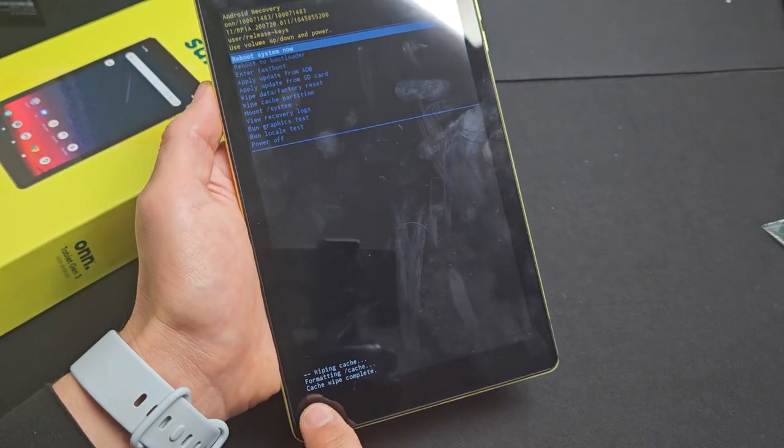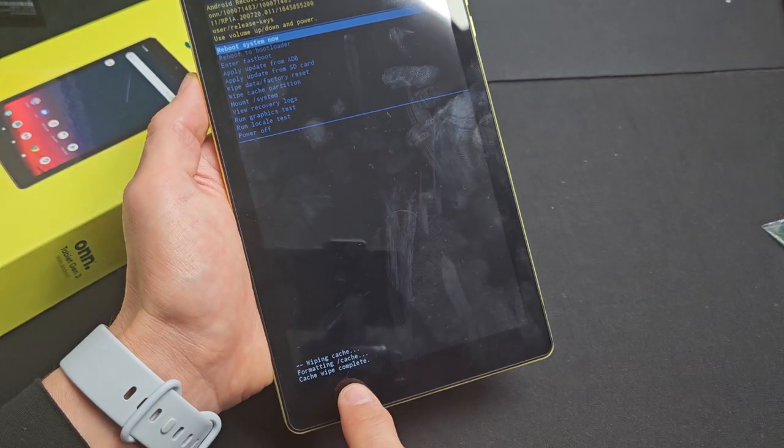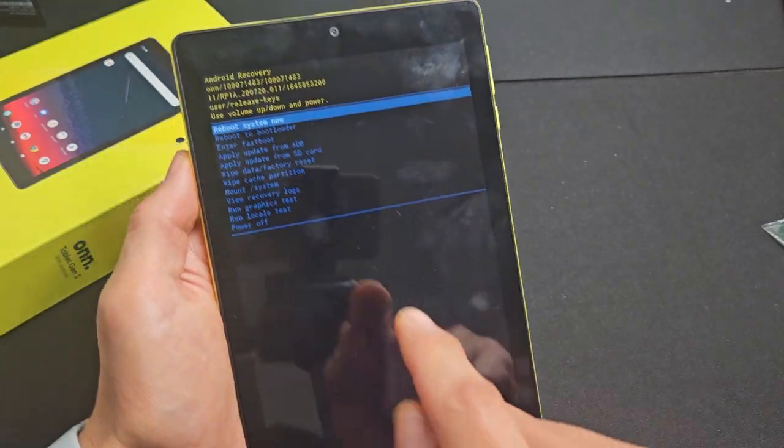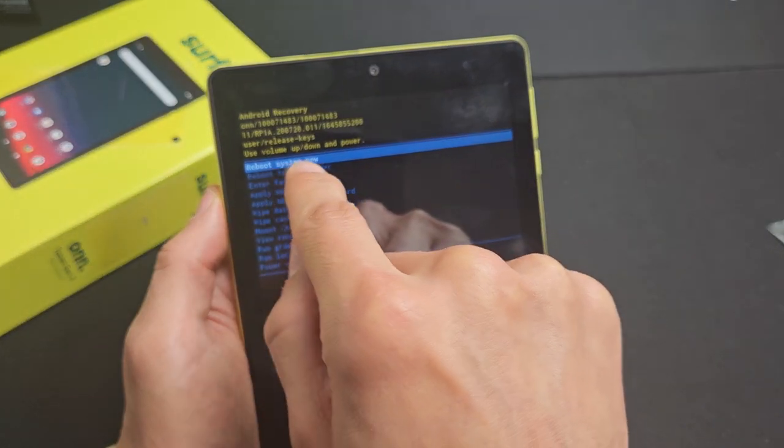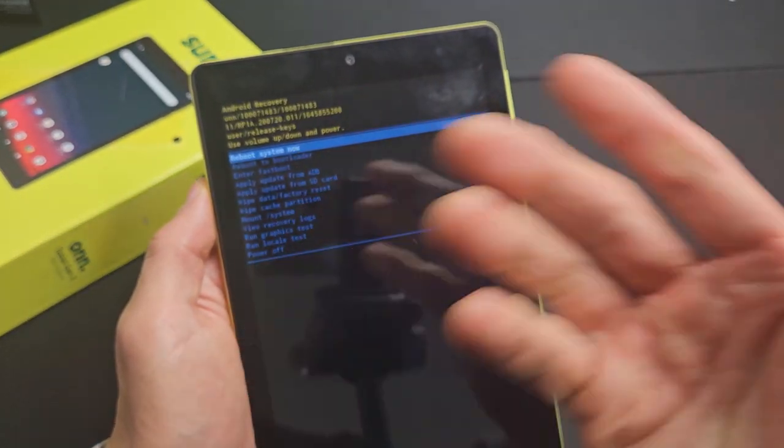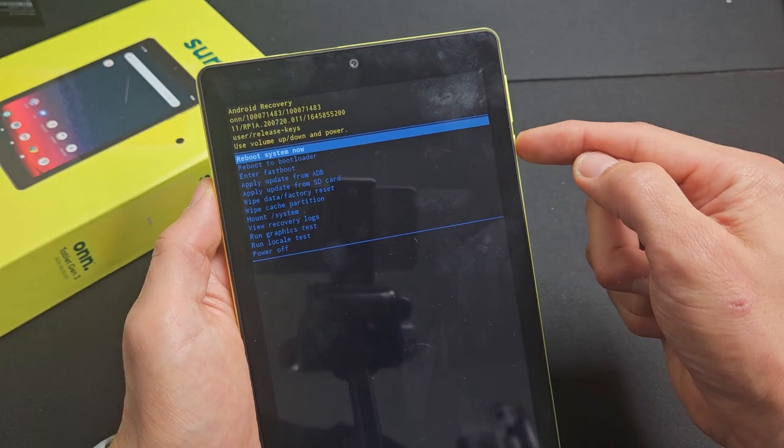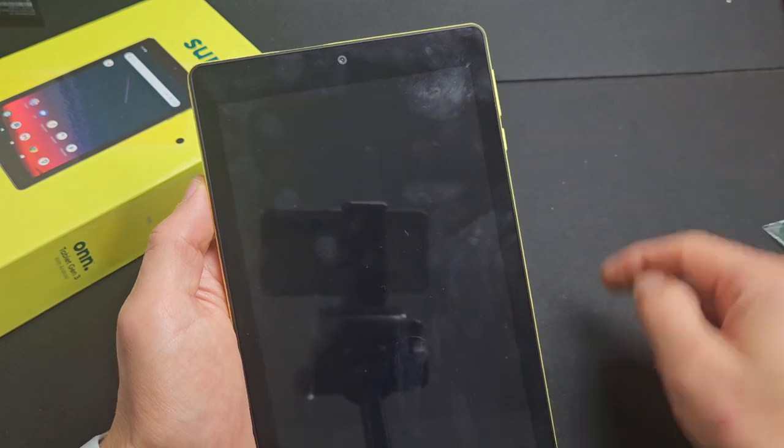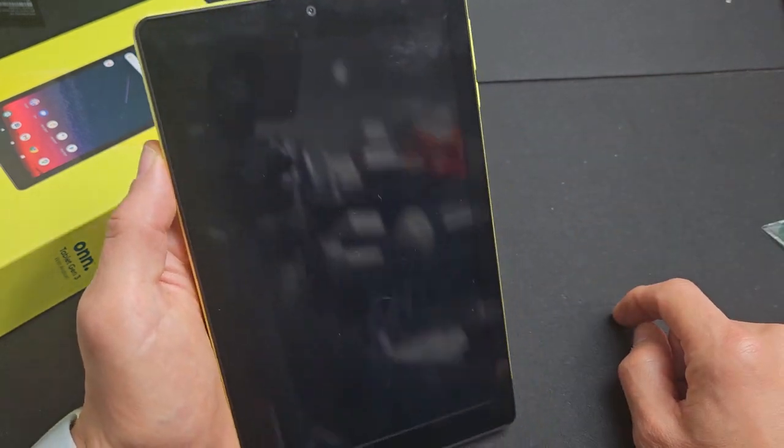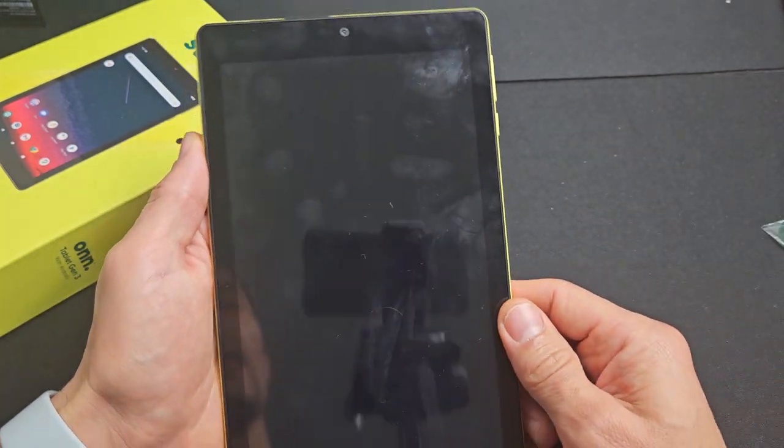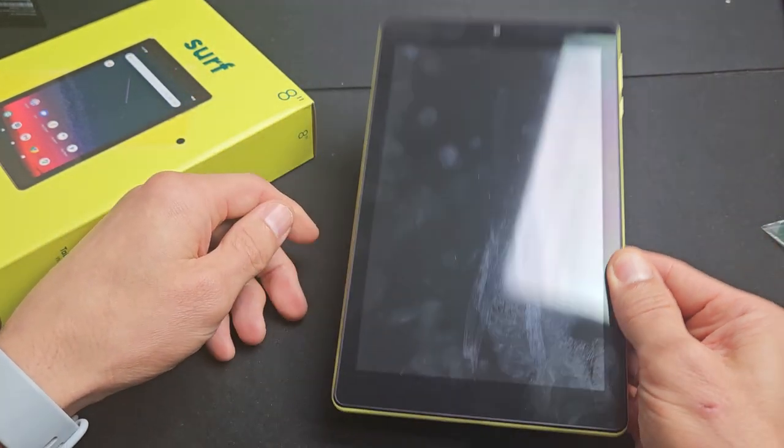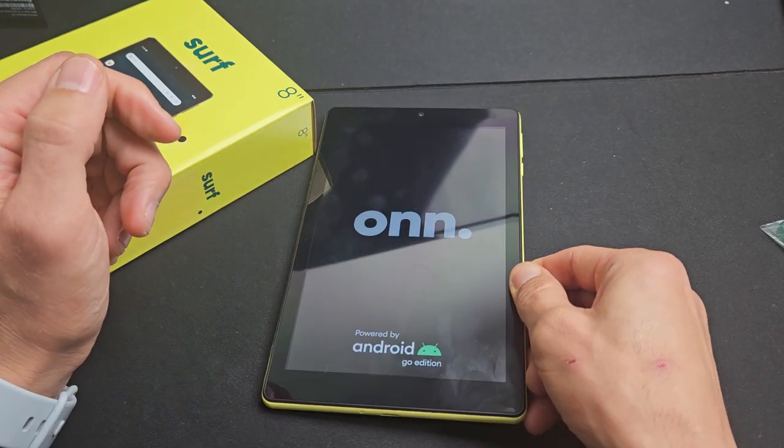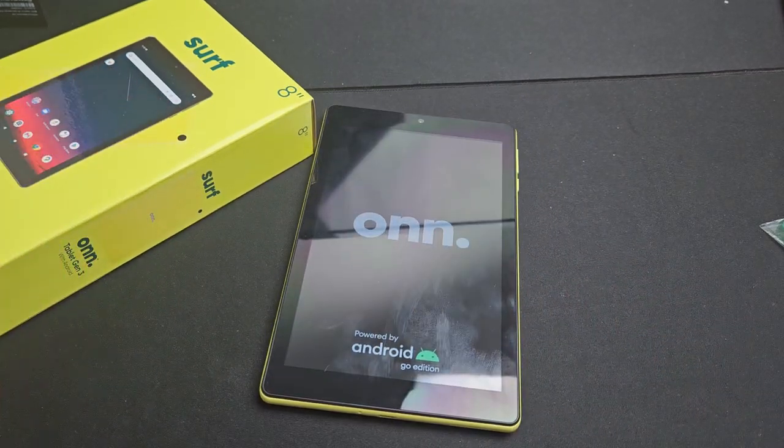Give it one second. It's super fast. Cache wipe is complete, and now it highlights reboot system now is what we want. Tap on that power button and let it boot back up, and you just wiped your cache partition, and hopefully your tablet is much faster now. Good luck, guys.